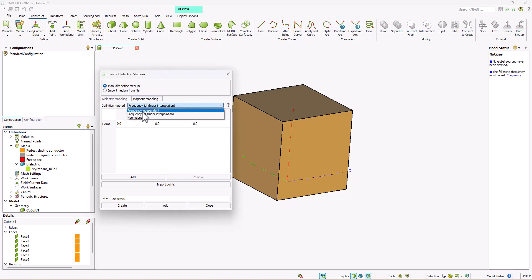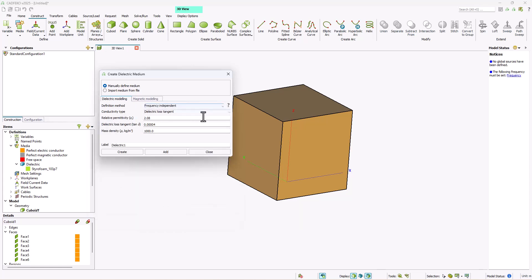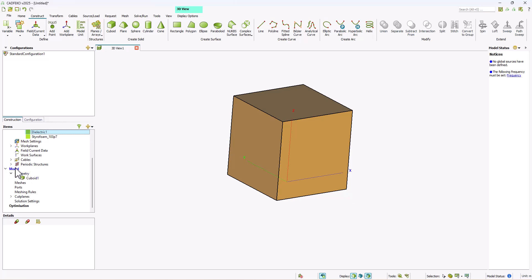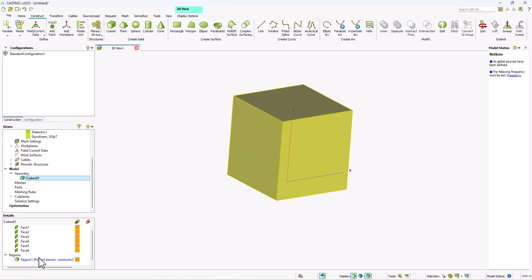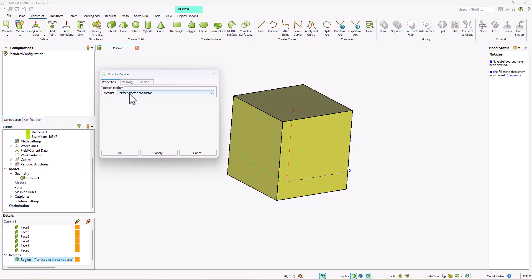Now let's see how we can apply the dielectric material to our geometry. We'll go back to the frequency independent option for both the dielectric and magnetic modeling and click on create. Our dielectric one has been added to our model. To assign the dielectric to our geometry, scroll down to the model option, select the geometry, right click, go to properties, and for the region medium define this to be dielectric one and click ok.